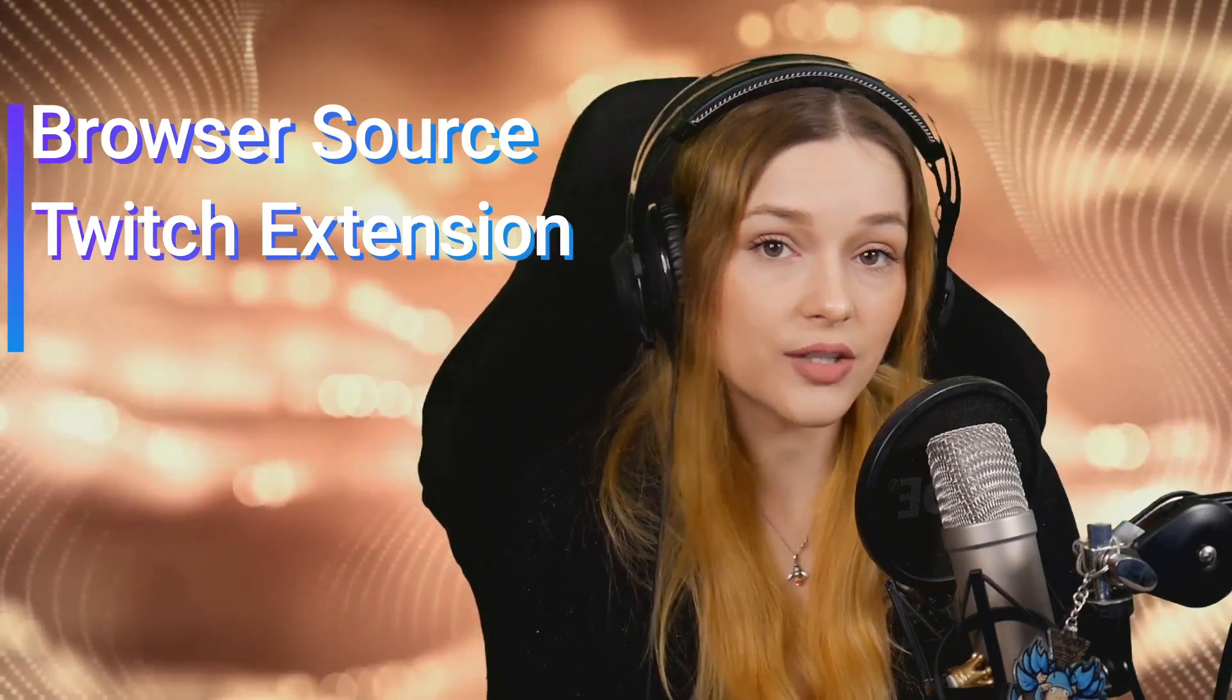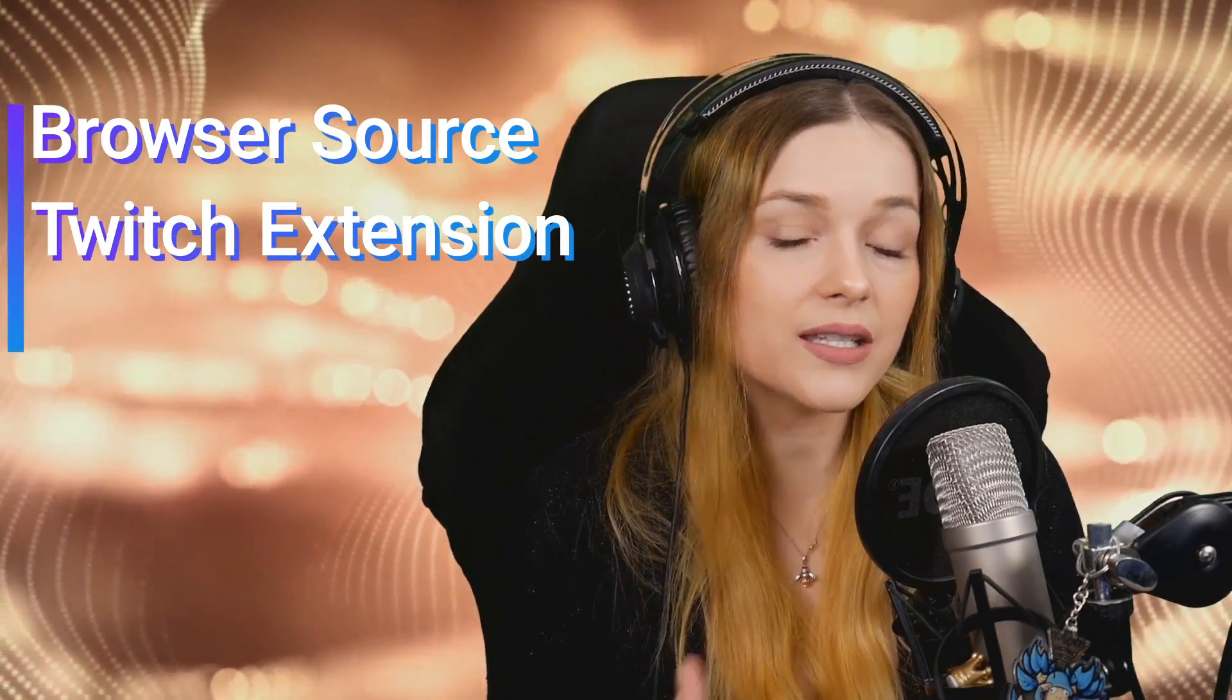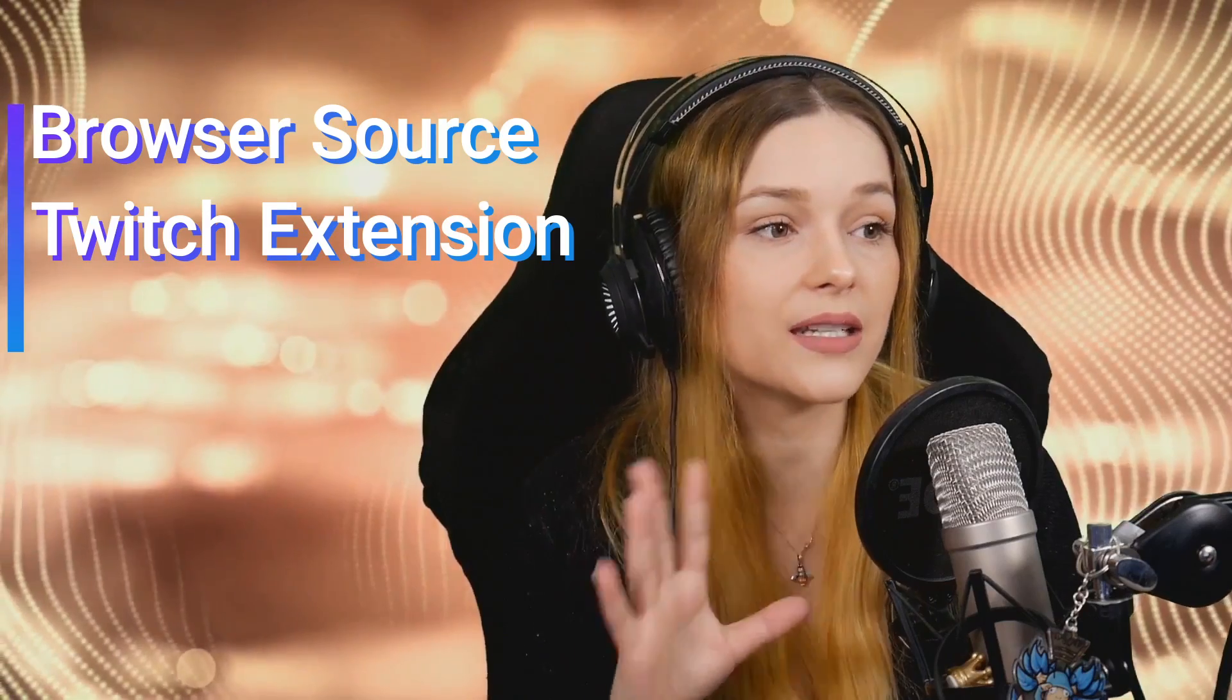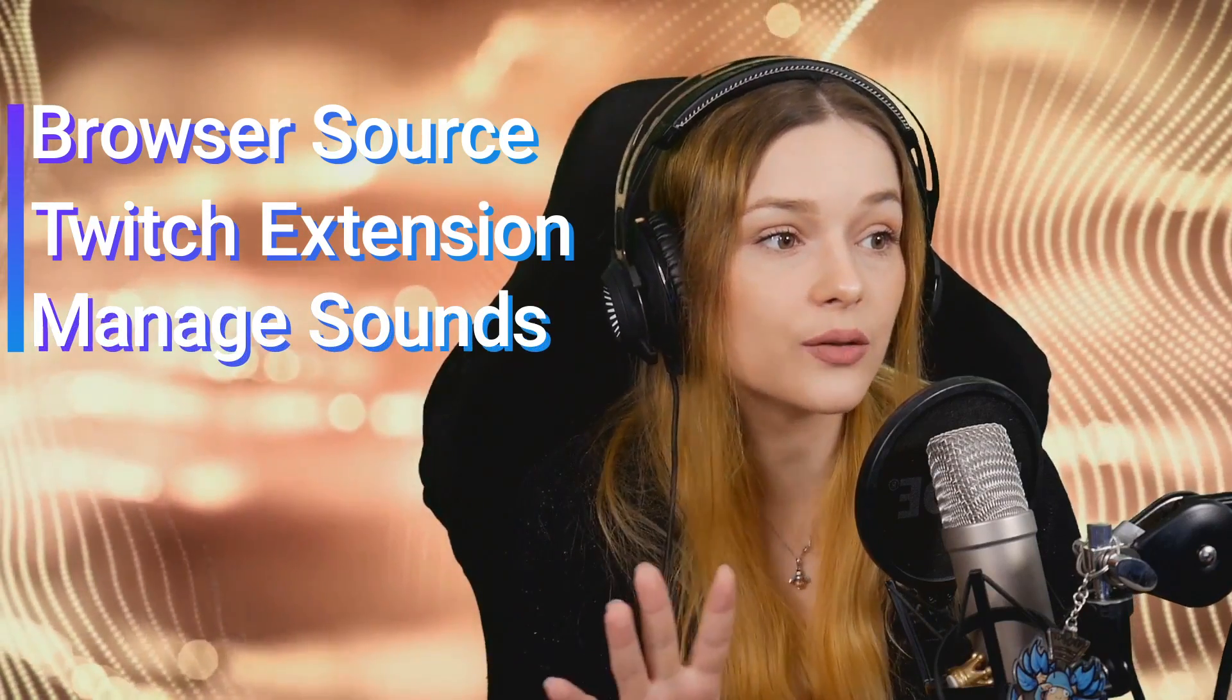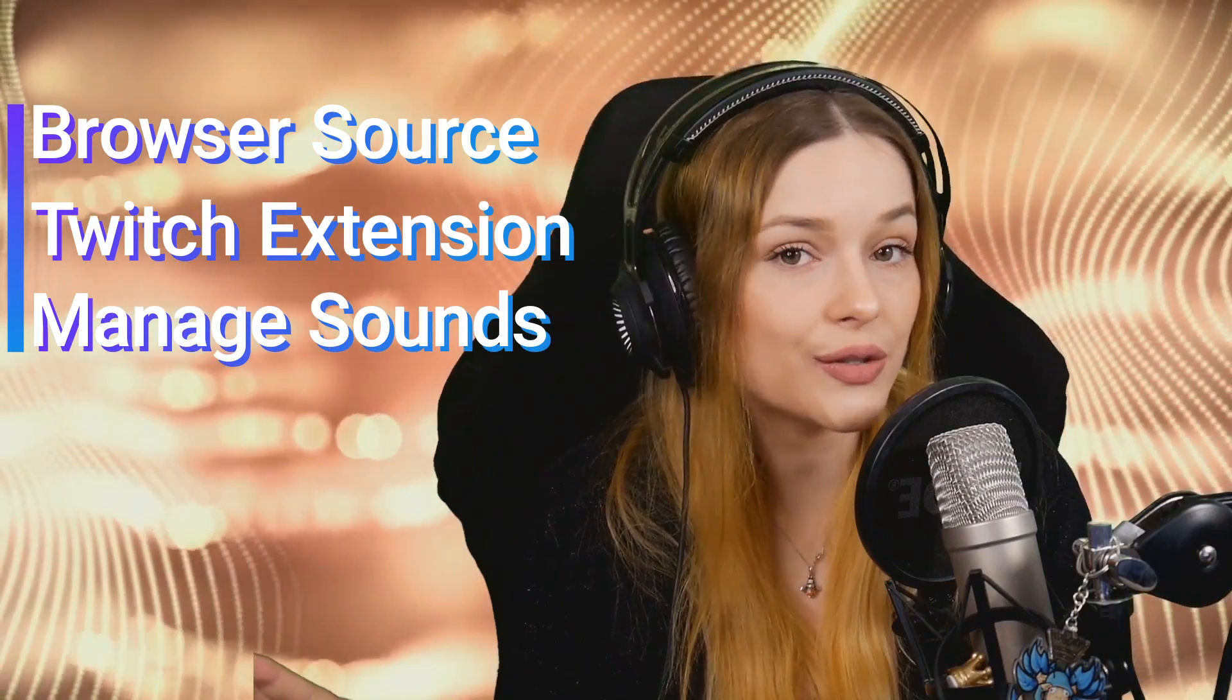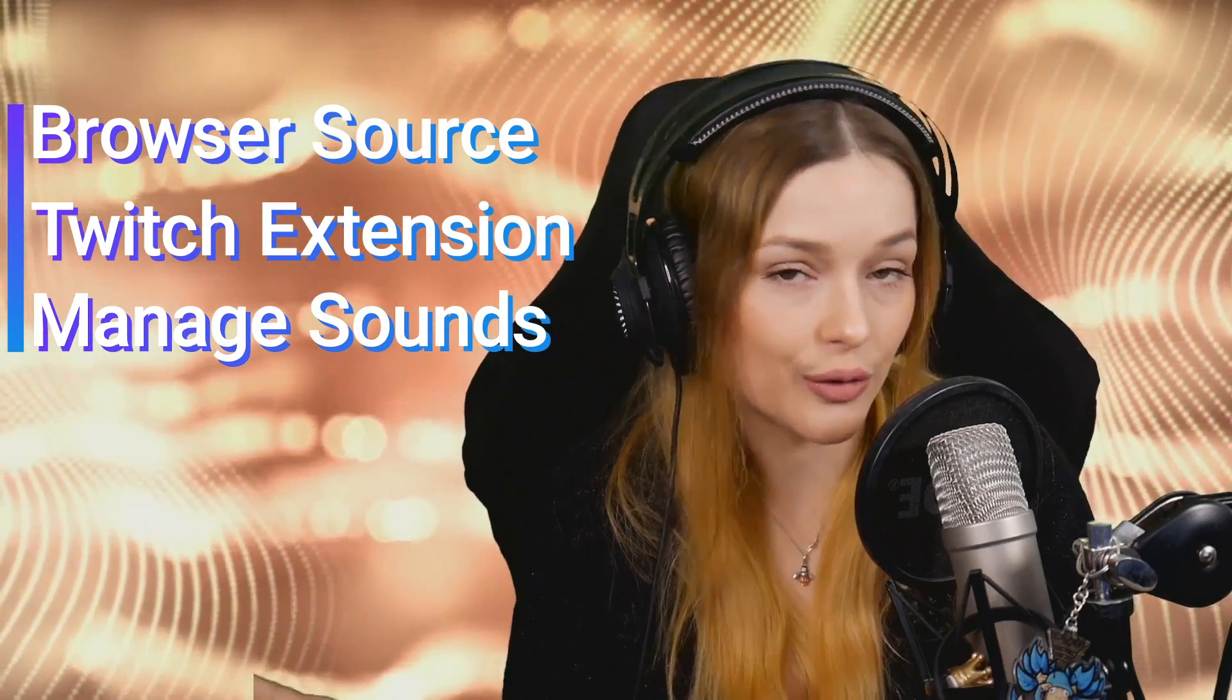Hi there, my name is Bielief. I am an emote artist, a variety streamer and gamer. I'm going to show you how to implement the browser source into your OBS program. I'm going to show you how you can use the extension and we are also going to add and manage some sounds so you guys are all set to use this on your own streams.